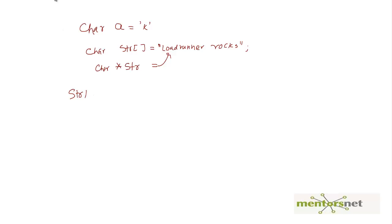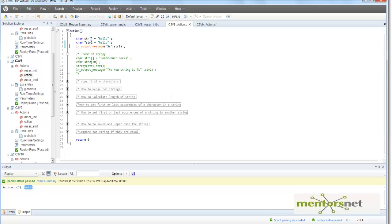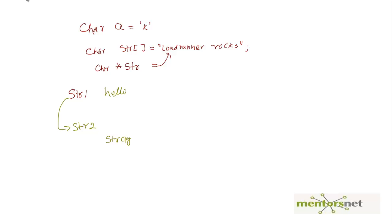Next, let's say I have a string str1 with the value 'hello' and another string str2, and I want to copy str1 into str2. To do that, C gives you a function called strcpy — string copy. In the demonstration, str1 has 'loadrunner rocks', then I define str2 as a 30-character array. I call strcpy with str2 as the destination first, then str1 as the source, and then print the value of str2.